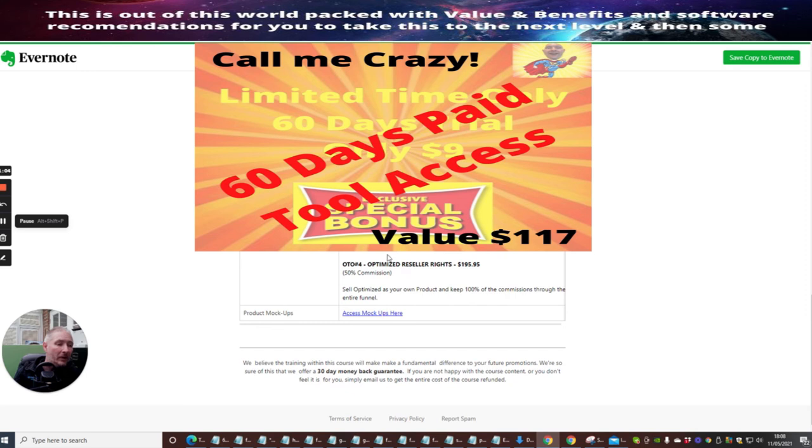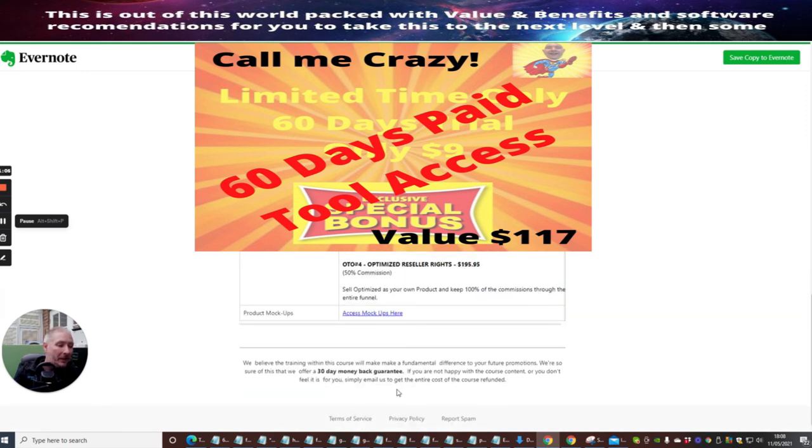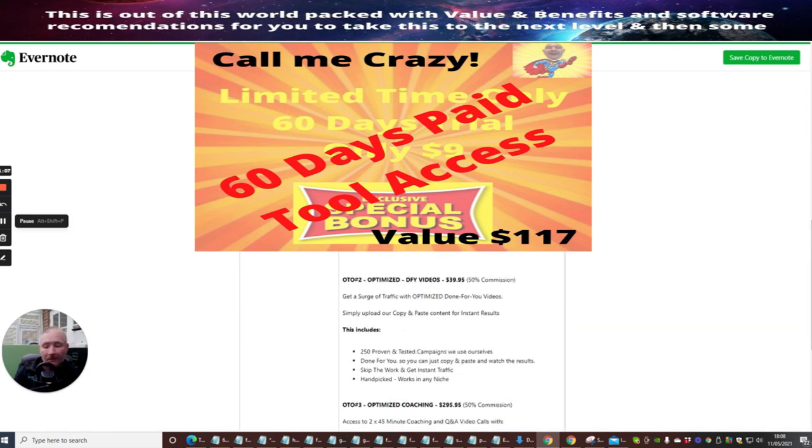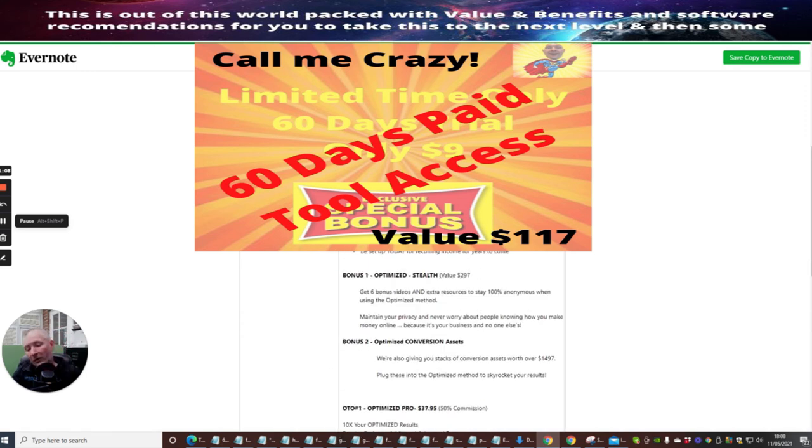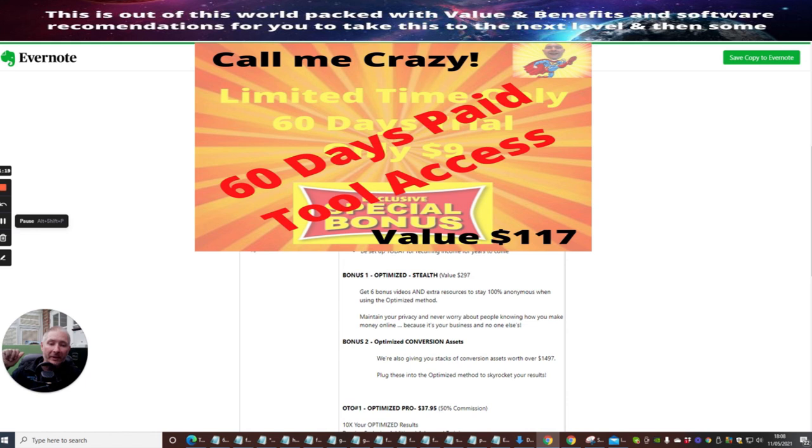That's it, guys. It comes with a 30-day money-back guarantee. It's going live on the 22nd of May 2021, 11 a.m. EST time. It's going to cost you $12.95, which is literally the price of a pizza. Please do not miss this, guys. Until my next review, I will see you soon. Bye now.